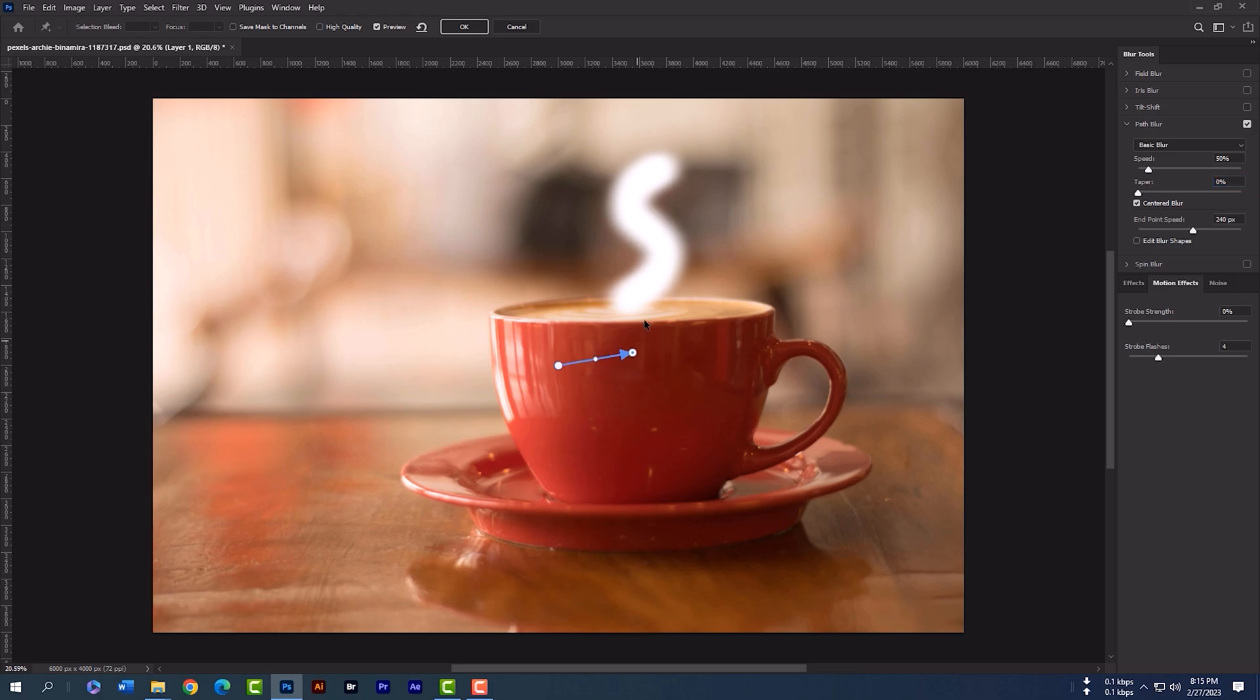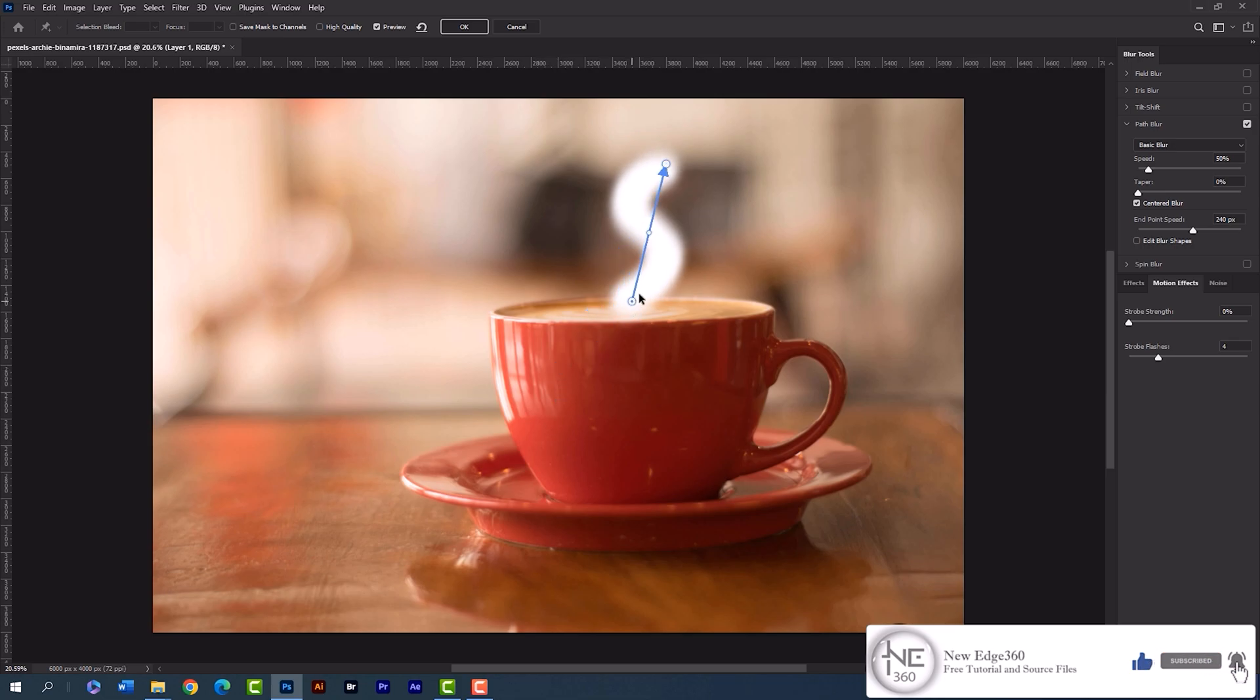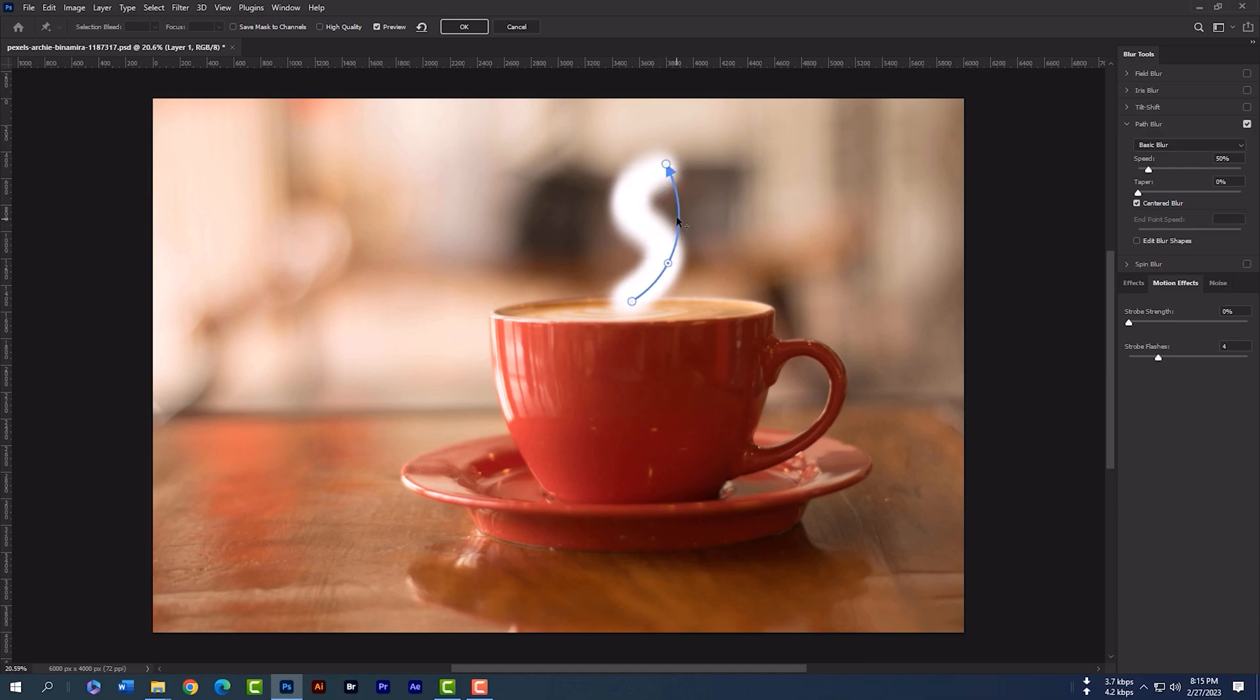Now grab this point and set here in the top. Now do same for the bottom point. Grab this point and bring little down. And move to the left. Click here to create another point. Move to the right.